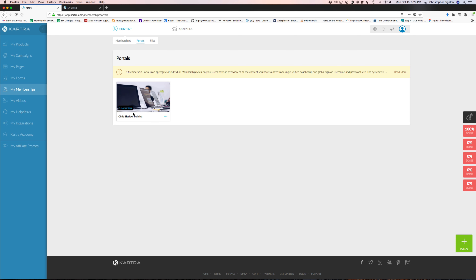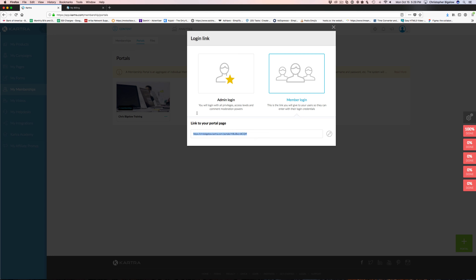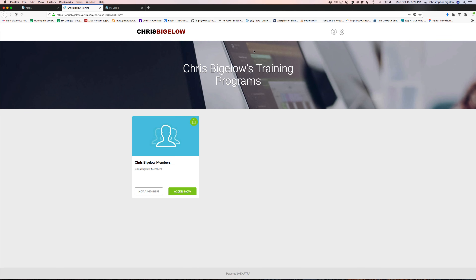You can set up welcome messages when somebody signs up, and different automations — if you want to assign tags when they do certain things, subscribe them to a list, subscribe them to a sequence, or use any advanced automations based on membership. You can do all that — really powerful stuff.